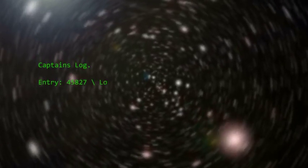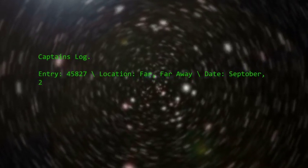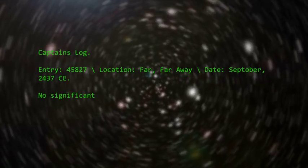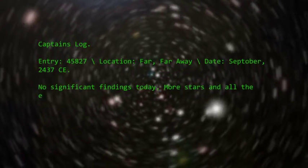Captain's log. Entry 45827. Location: far, far away. Date: September 2437 CE.